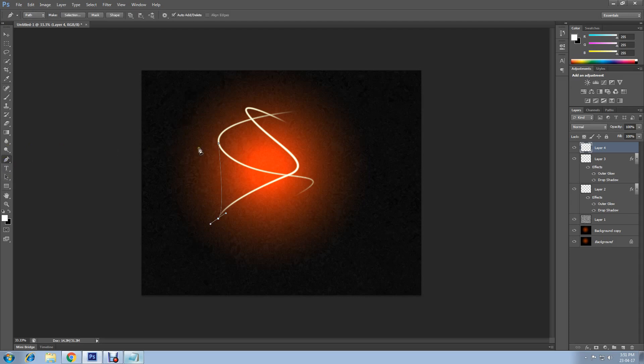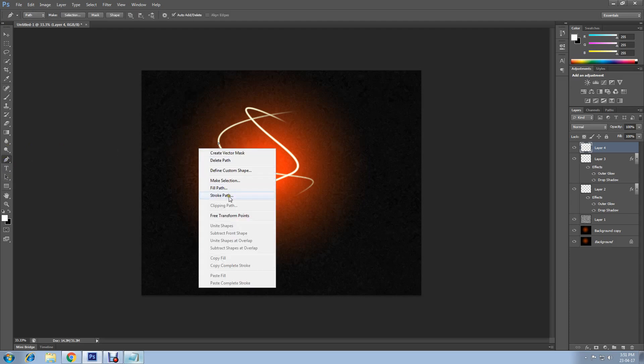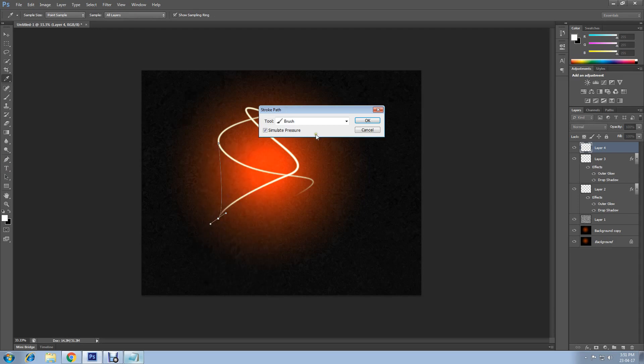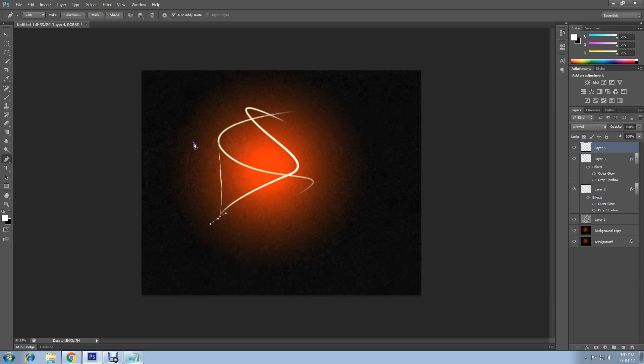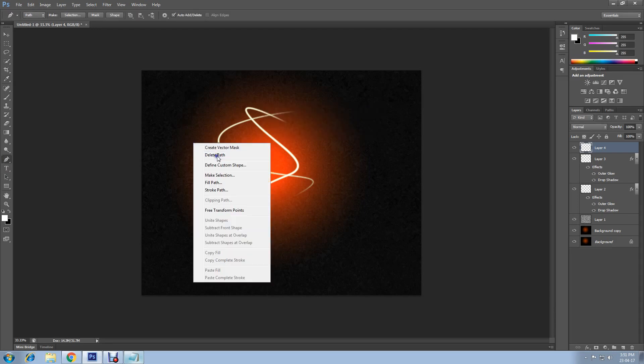Select pen tool, right click, stroke path, OK. Now right click and delete path. Now paste layer style again.